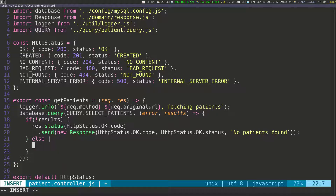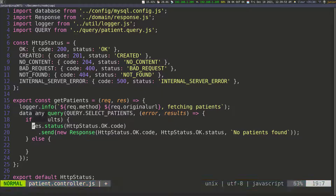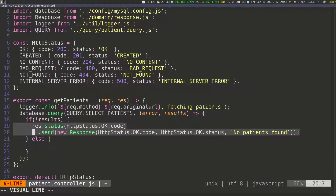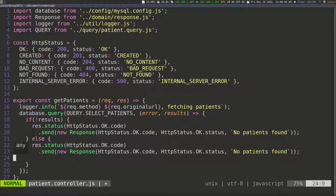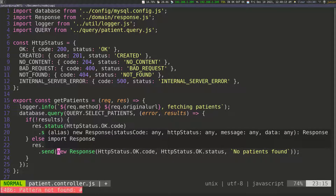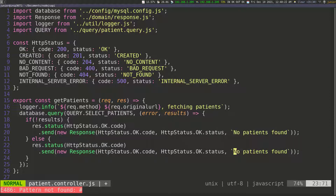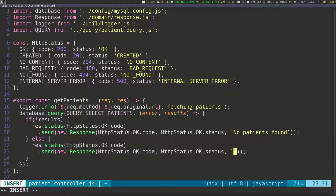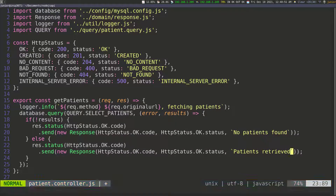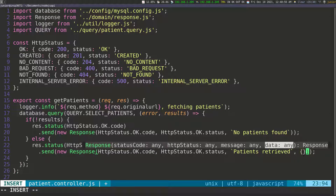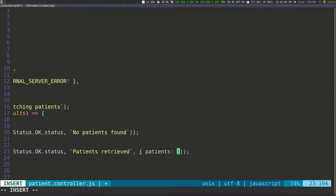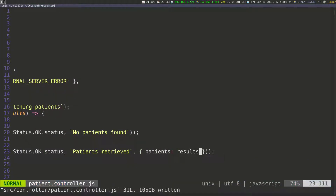After the query is performed, if we actually have some results that came back, then we're going to send a different response. So let's copy these two lines, go down, and paste them. The status is also going to be OK, and we need to change the message. This time we're going to say something like 'patients retrieved' because we got some patients. Then we need to pass in the data — the data is going to be an object with a key of patients and then pass in the results.